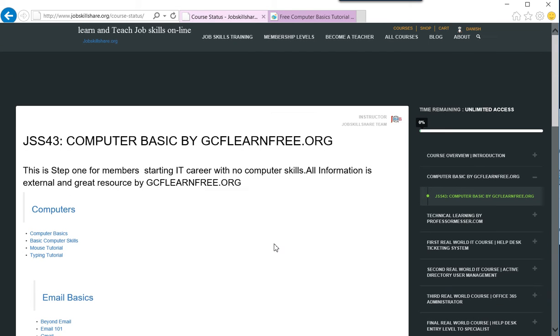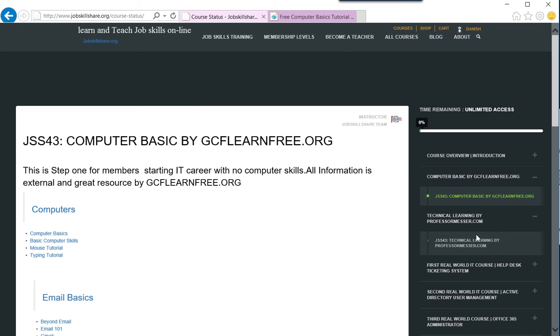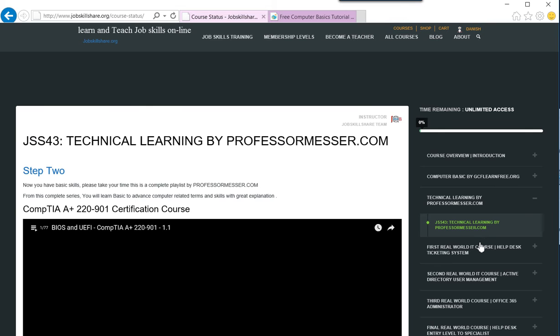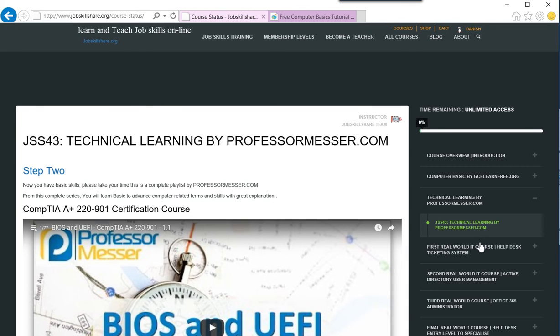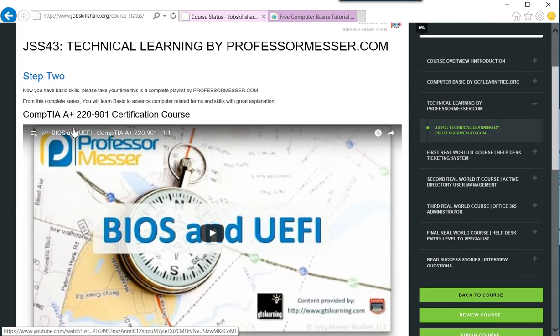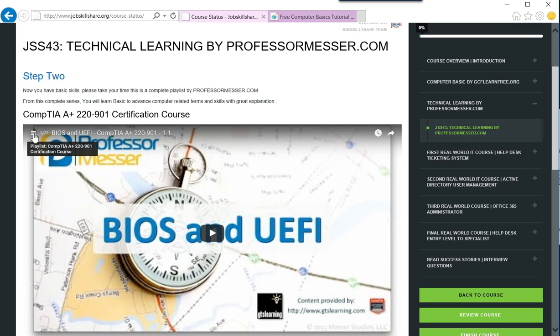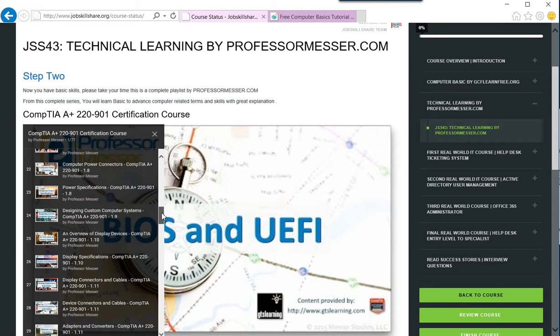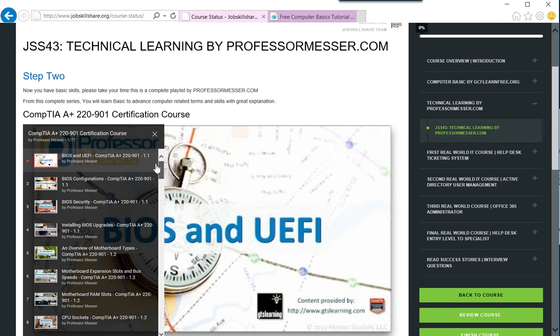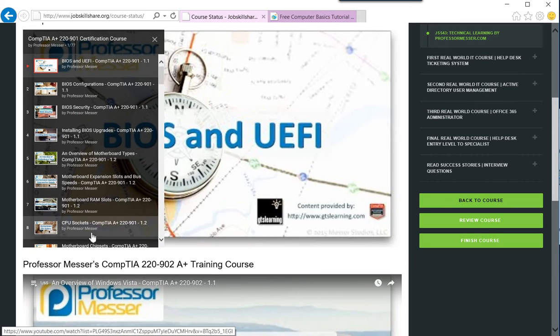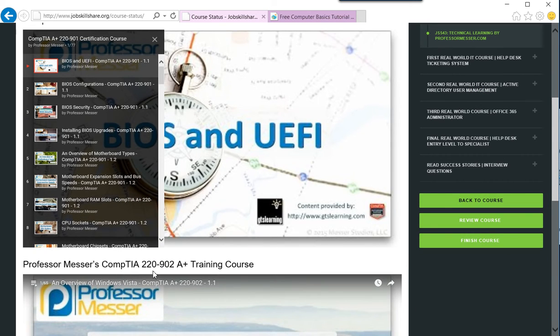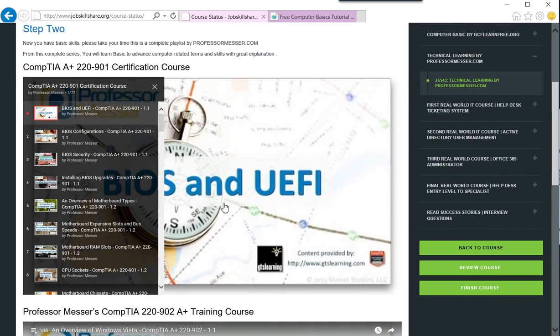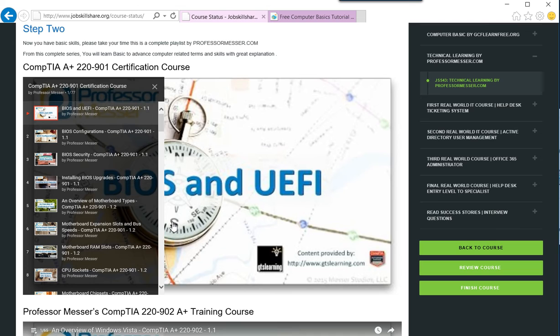The next step is by Professor Messer, which is technical learning. I will be very honest with you—you need to take your time when you come to this section. It is a big section. If you look at it, these are playlists. If you click on it, there are 77 videos in this playlist. You have two sections: 220-902 and 220-901, which is basically preparing you for A+ certification.